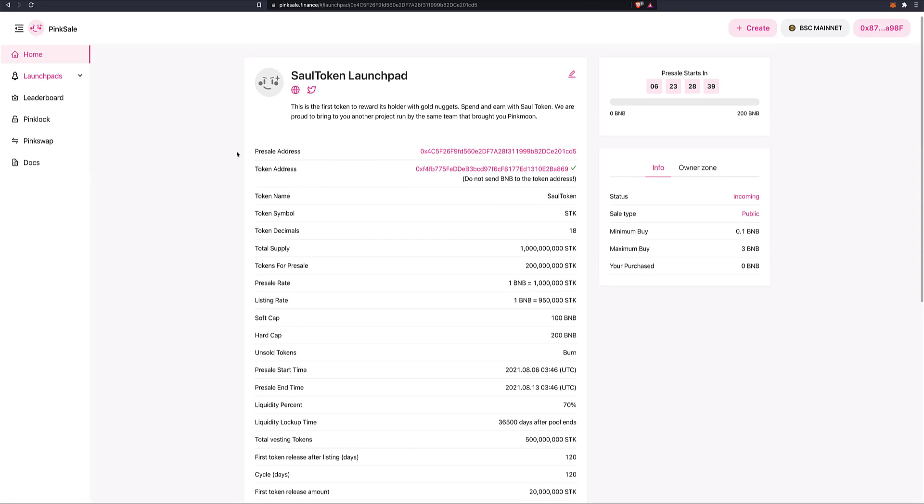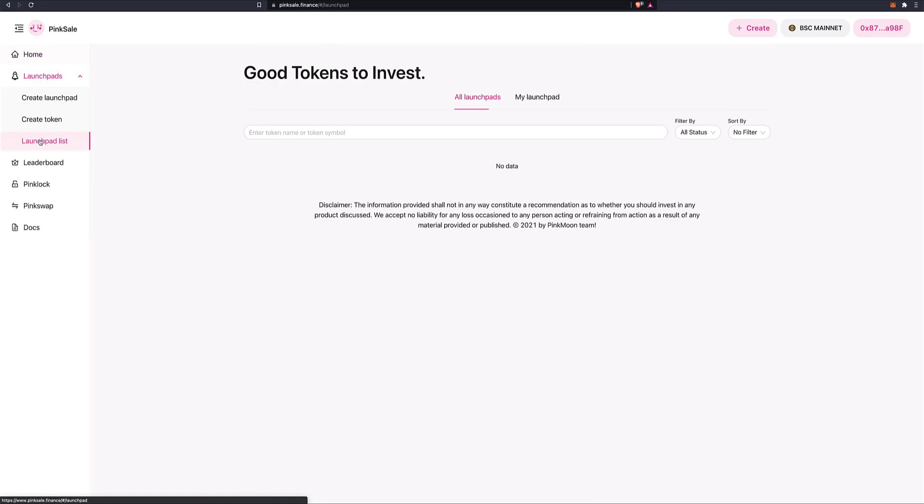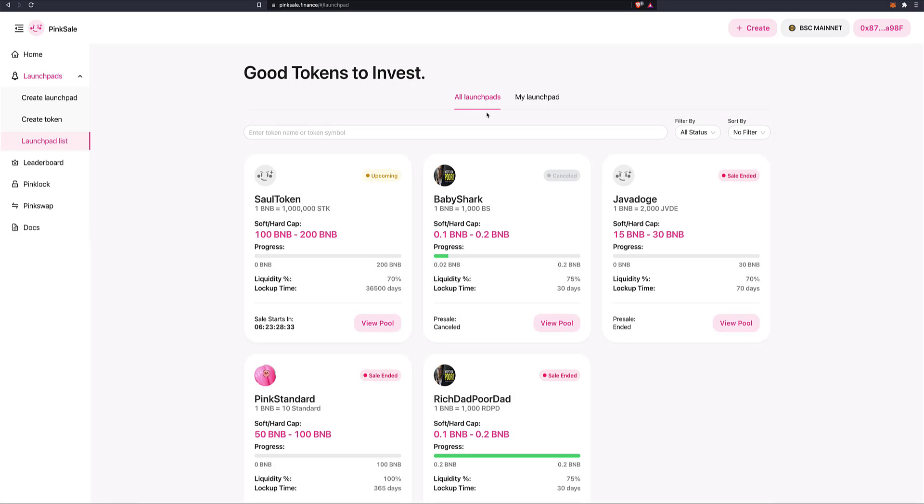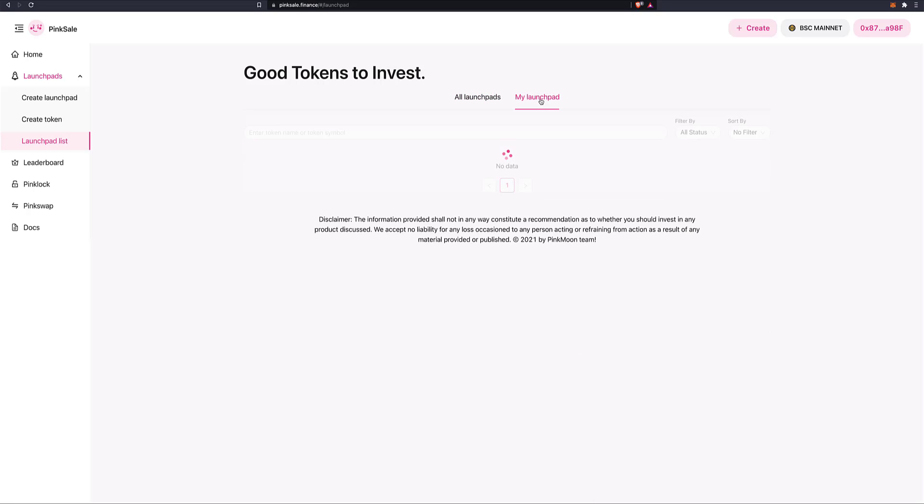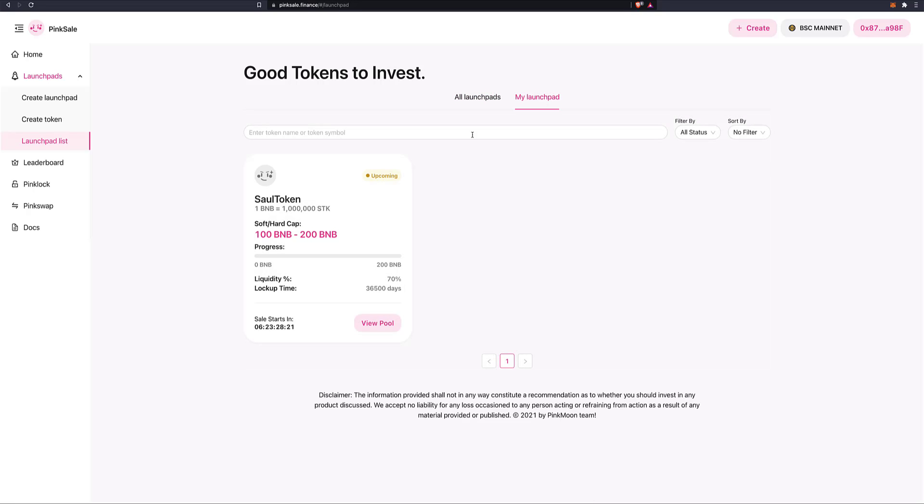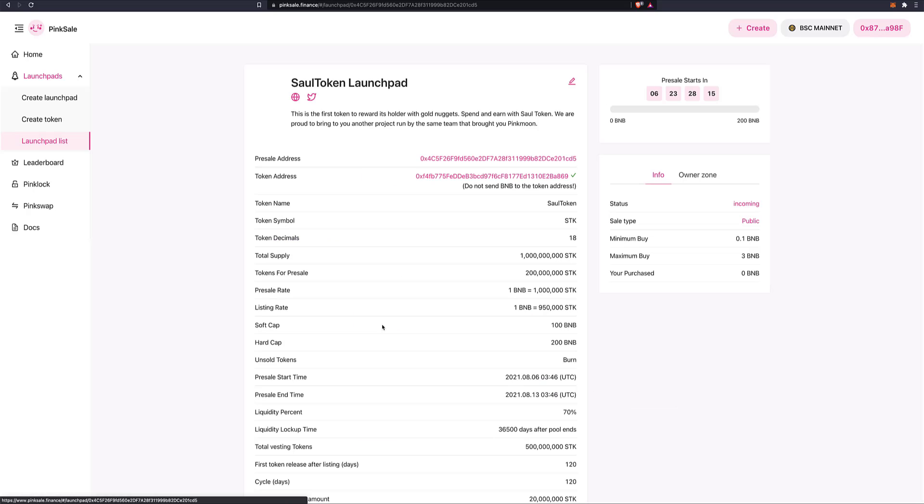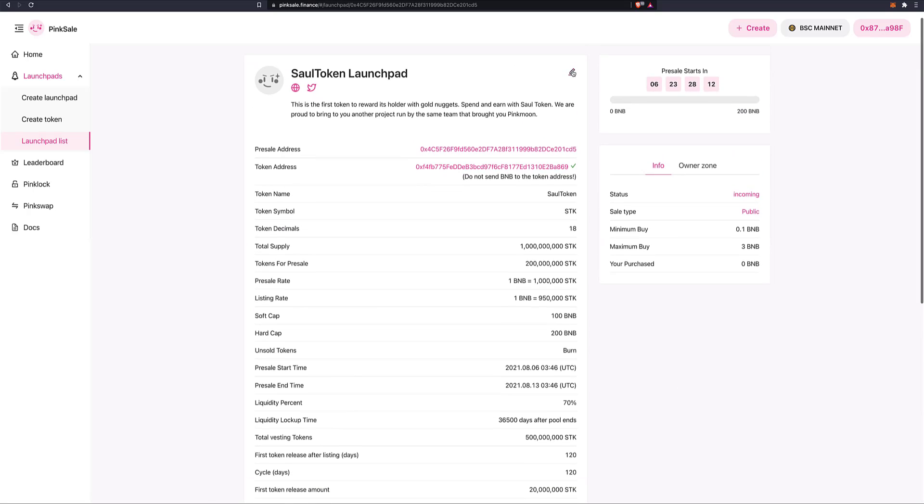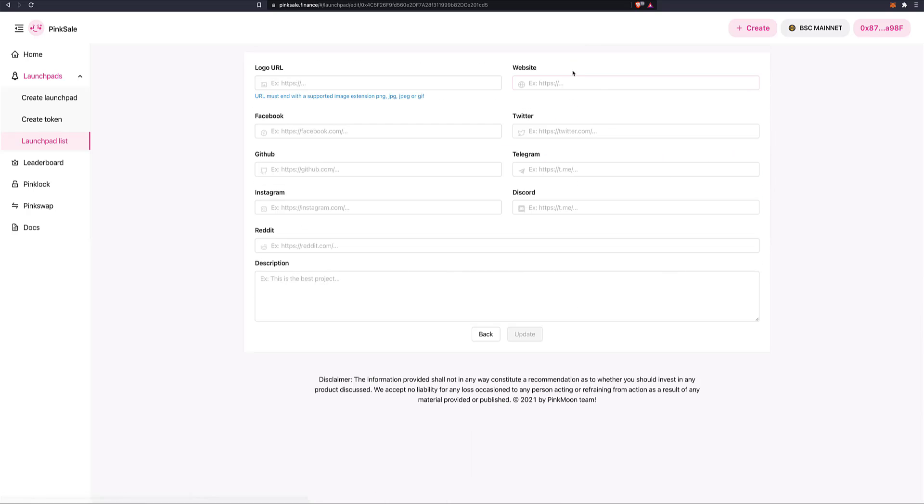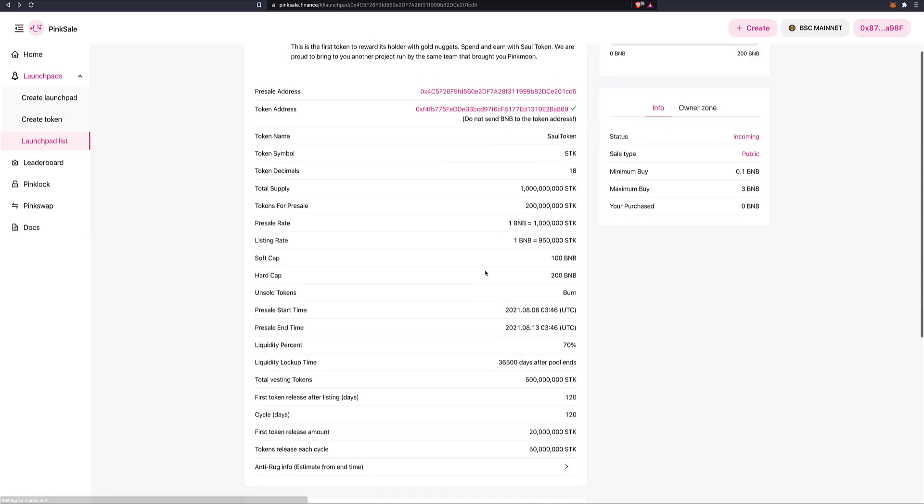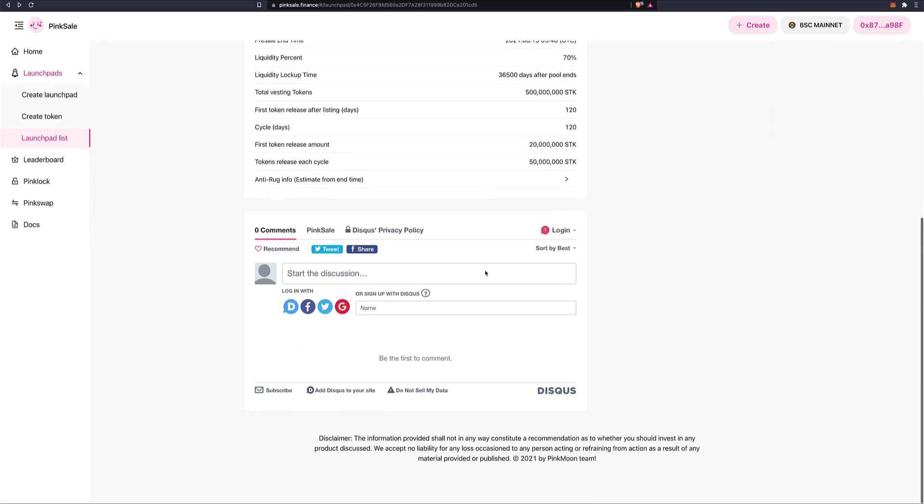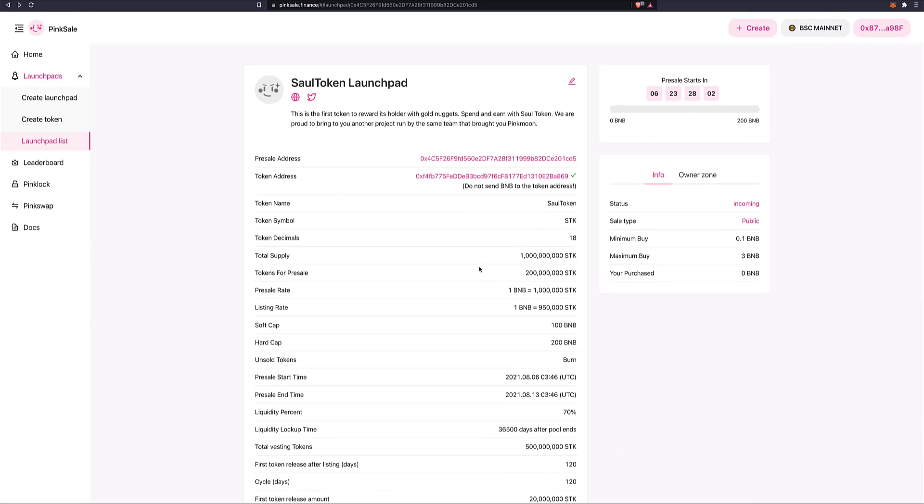So if we go now to Launchpads. Launchpad list. Now you can see upcoming launchpad, sole token. This is all the launchpads here. But if we go into my launchpad, of course, I will see just mine. Okay. View pool. And this is where we can also edit some information if we need to. There you go. This is how we create a token and a pre-sale.